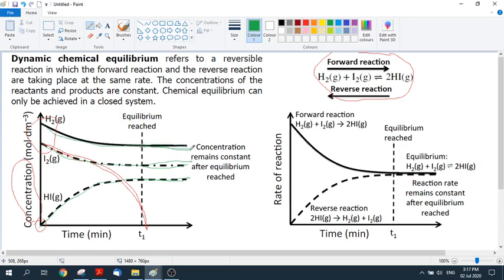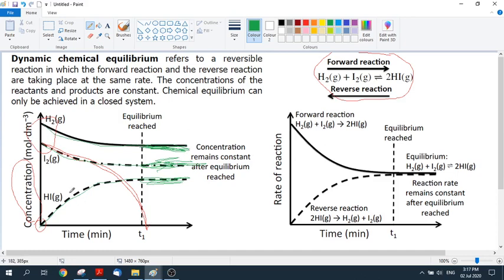The moment the graph goes level, this is where we consider equilibrium to be reached, because the concentration is remaining constant. If this were an ordinary reaction, the reactant concentration would go to nothing, but because it's an equilibrium reaction, the graph levels out like this.